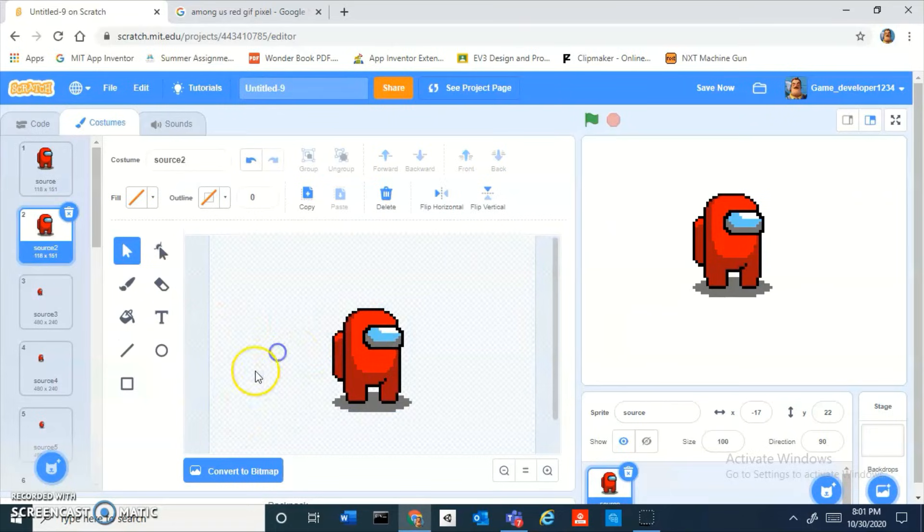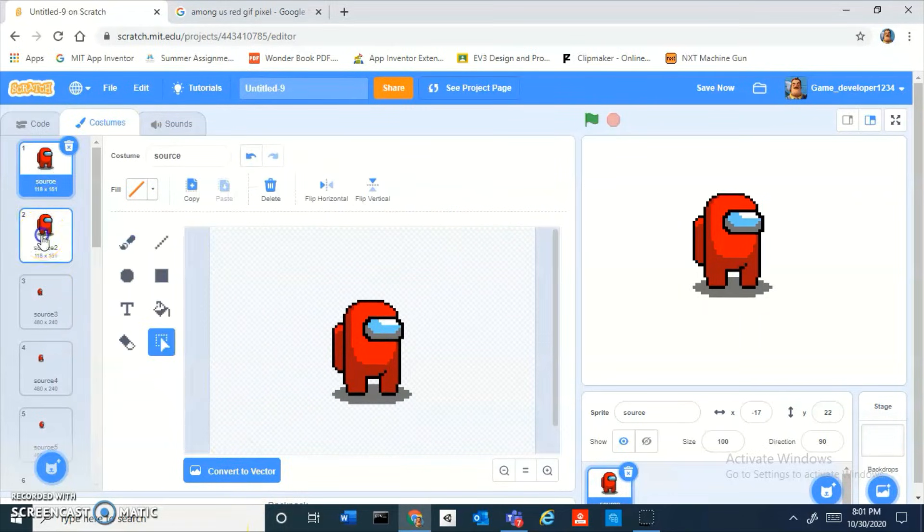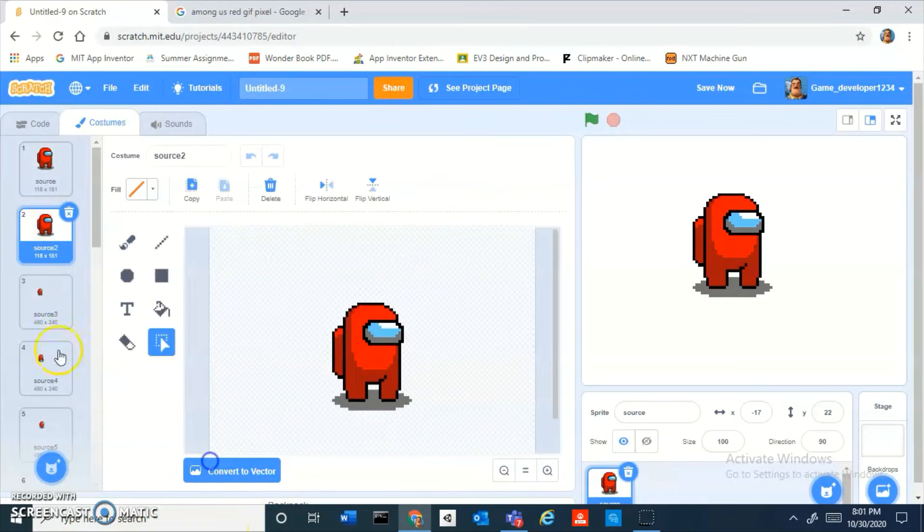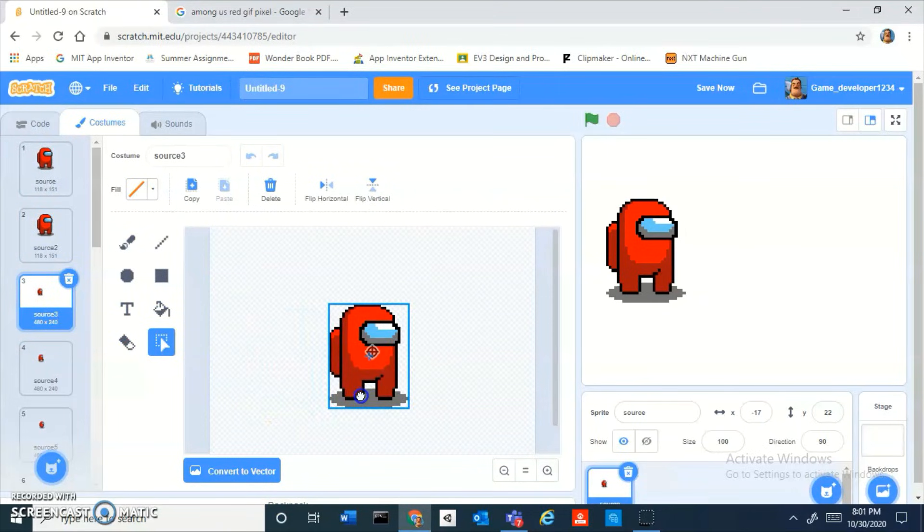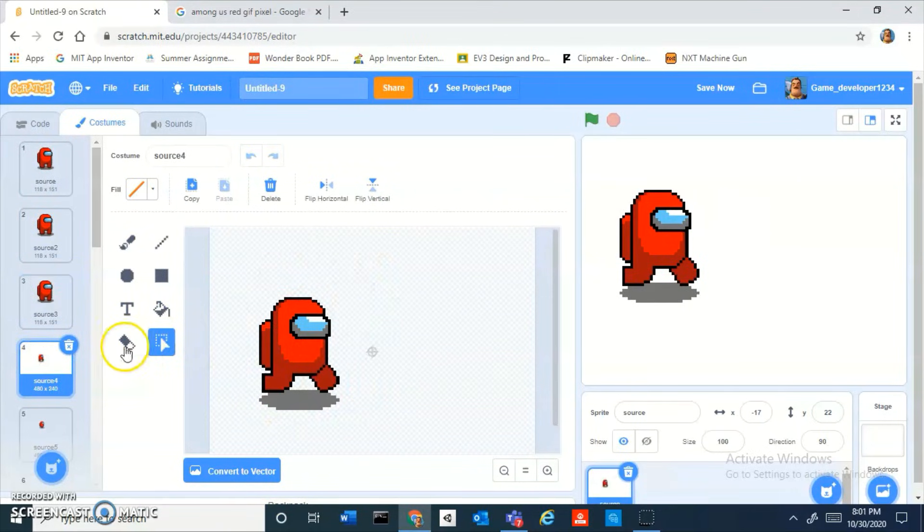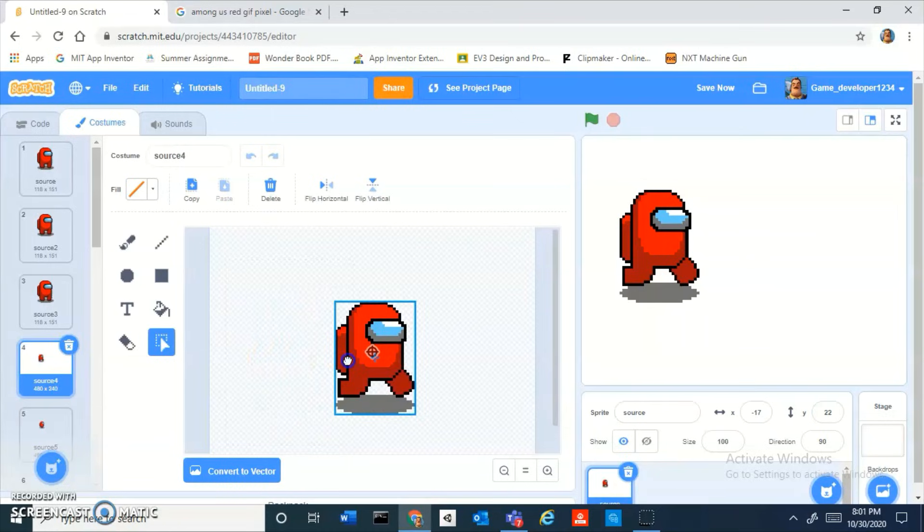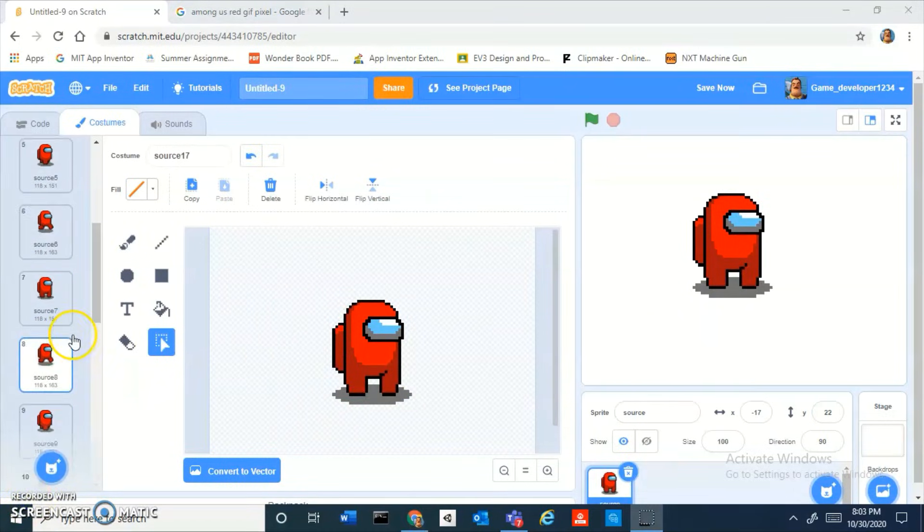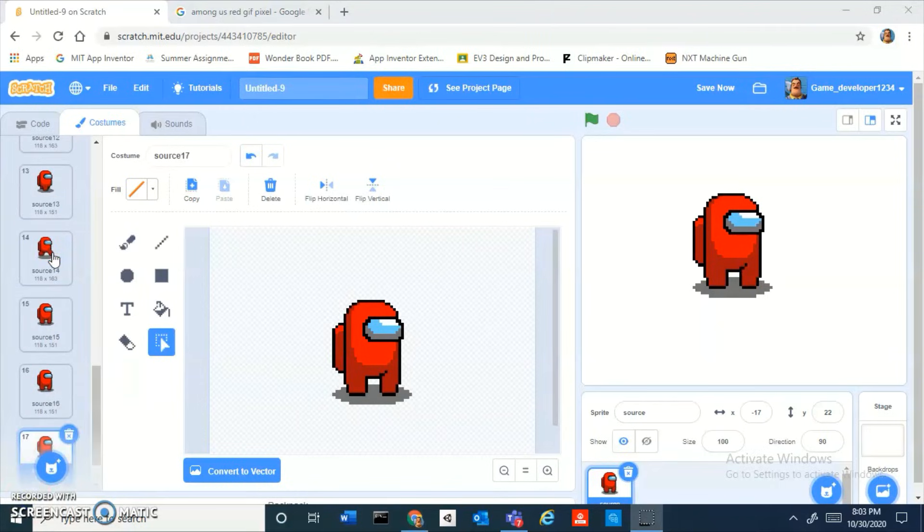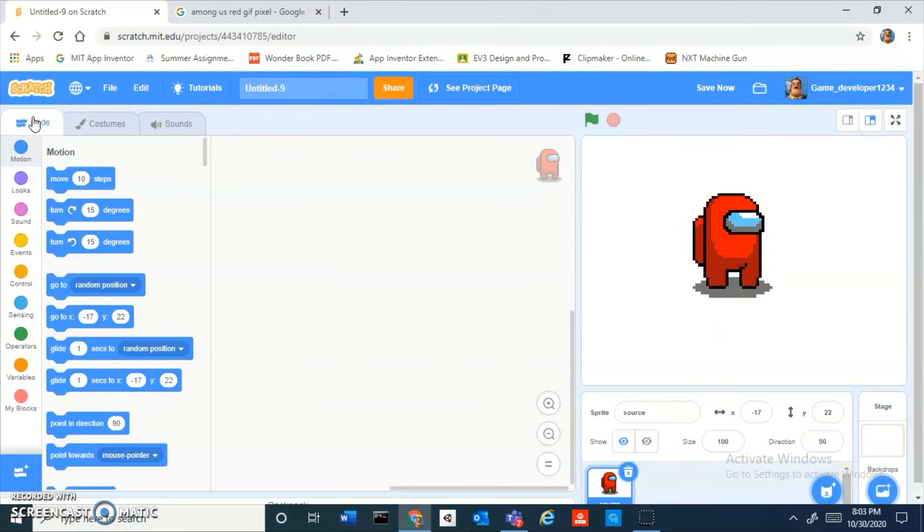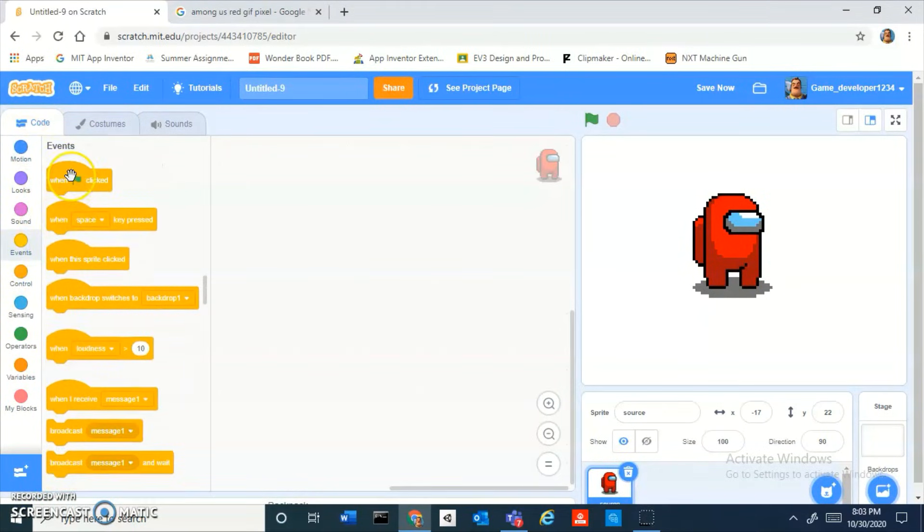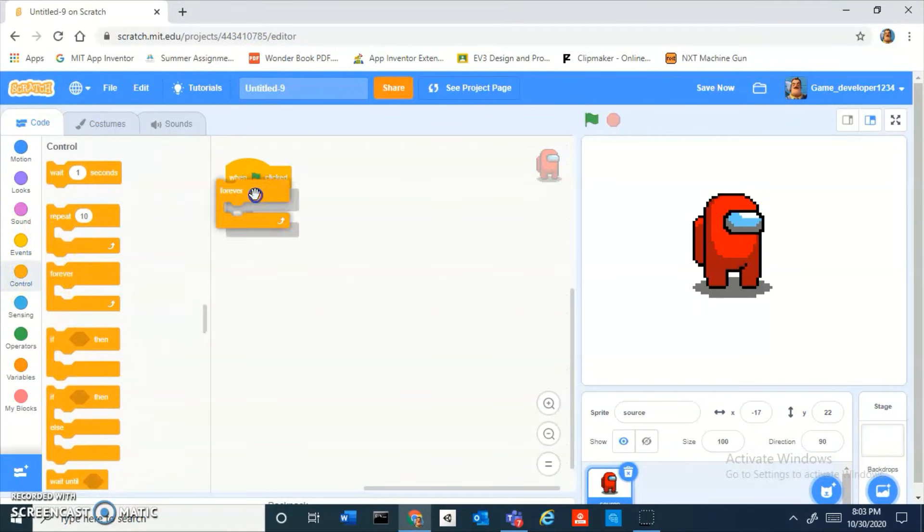Now you want to convert to vector, select it and just drag it straight to the center. You want to do that for the whole thing. Well you don't have to convert to vector, you could keep it in bitmap. I'll see you guys when I am done centering all of these 17 costumes. Okay I am done centering all of these costumes.